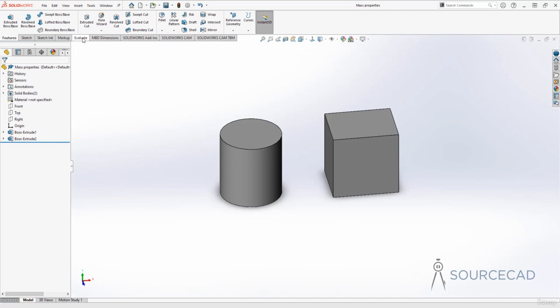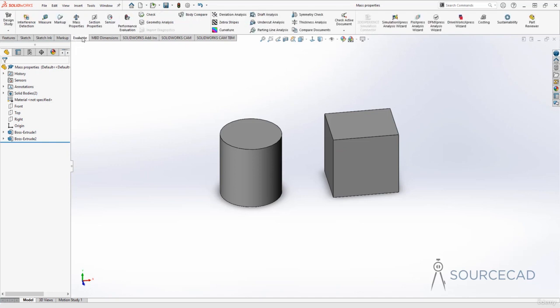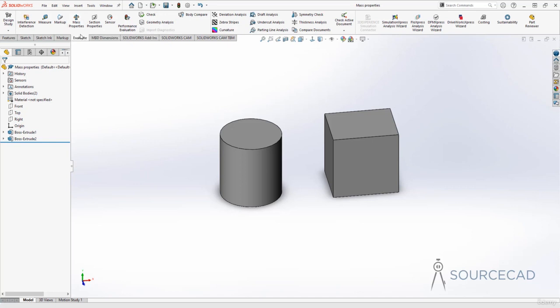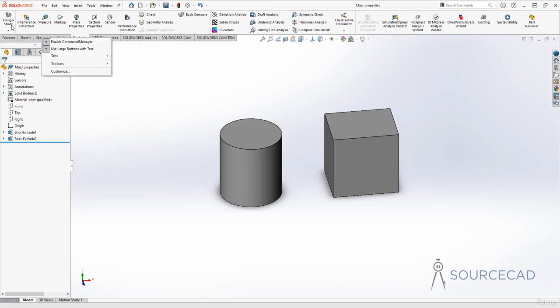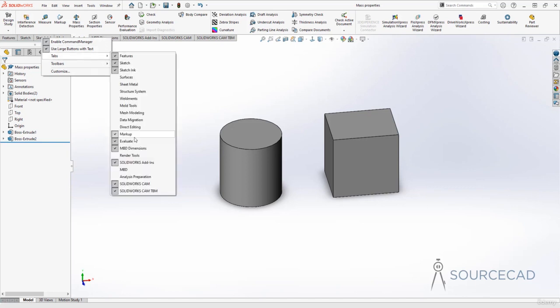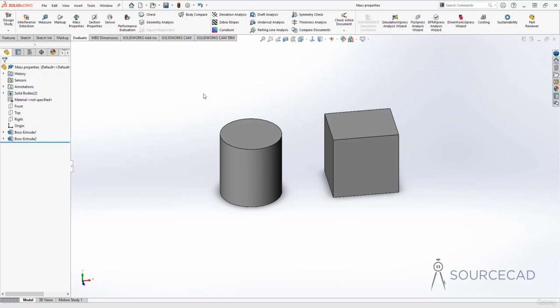Go to the Evaluate tab and select Mass Properties. If you don't have this Evaluate tab, right-click anywhere, go to Tabs, and select Evaluate. Right-click on the command manager, select Tabs, and Evaluate to activate it.